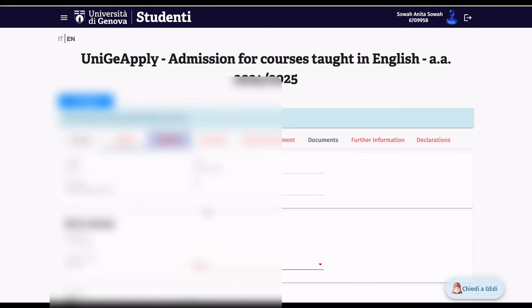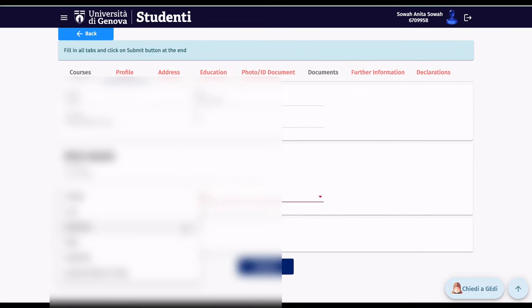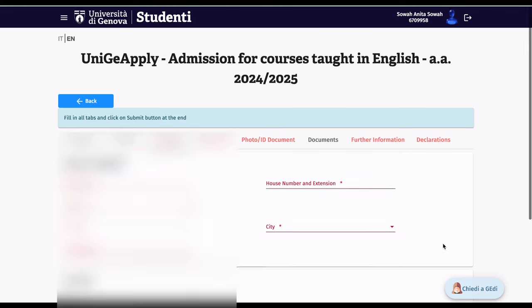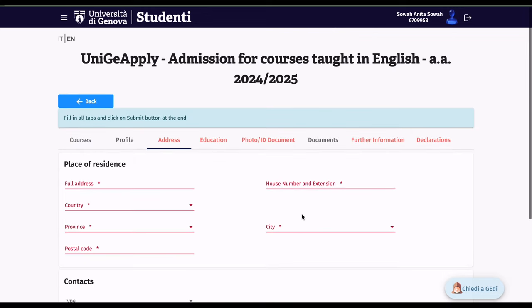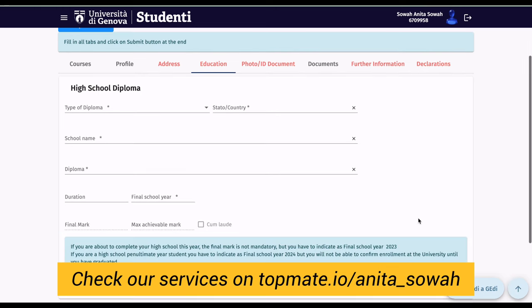After selecting your program, go to the Profile section and fill in all your personal details. Then move to the Address section: your place of residence, country of residence, province, postal code, house number and extension, and city. After that, fill in your Contact details — telephone or mobile phone — and enter your number.